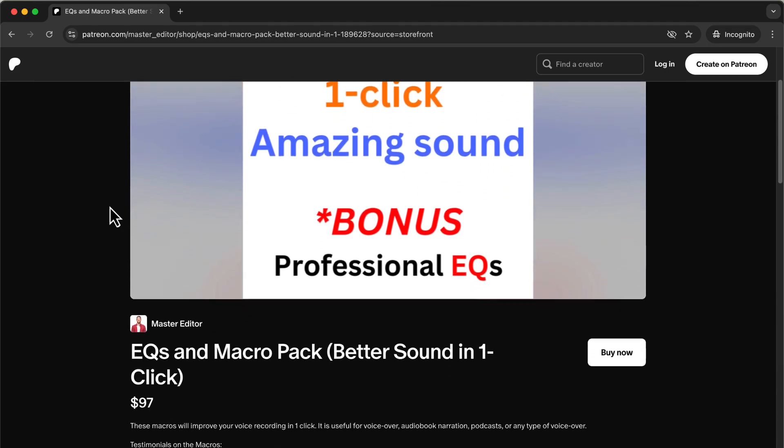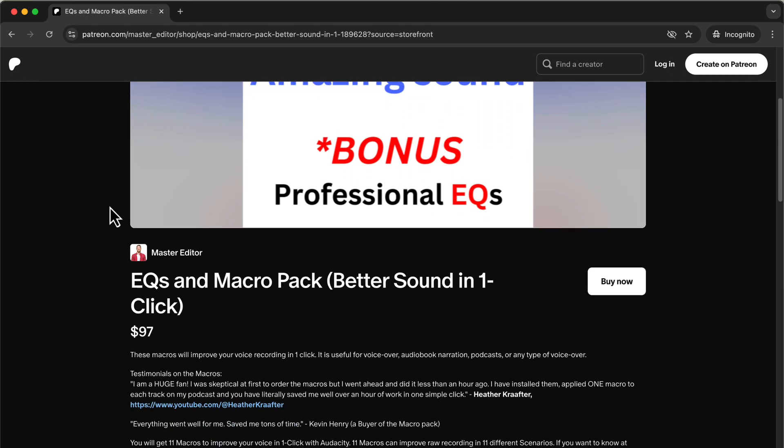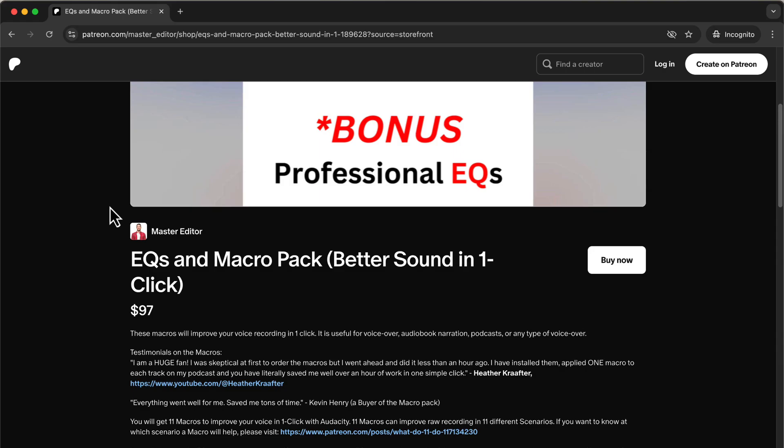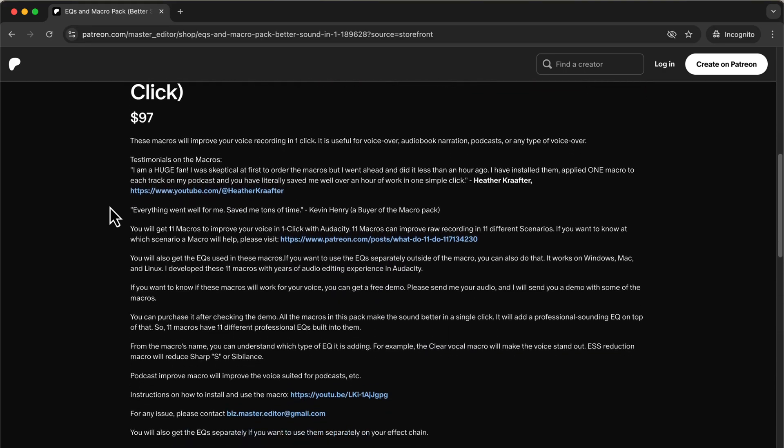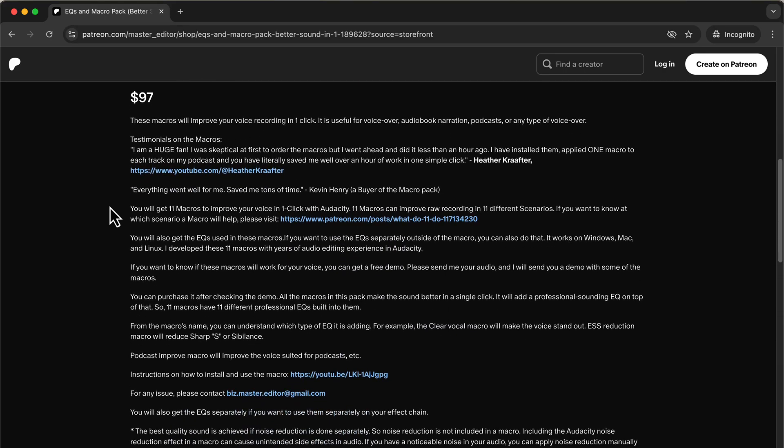You can get these macros from several places. To support different payment methods, I have uploaded these macros on Patreon and in my shop. You can get the macros from any of the links you find convenient. They all have the same product.